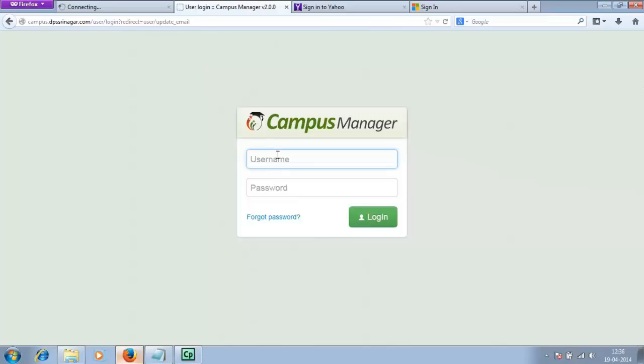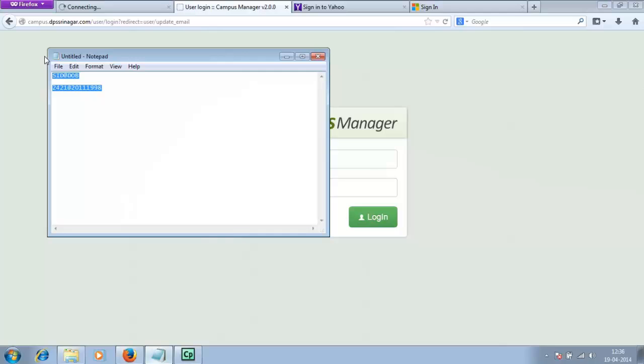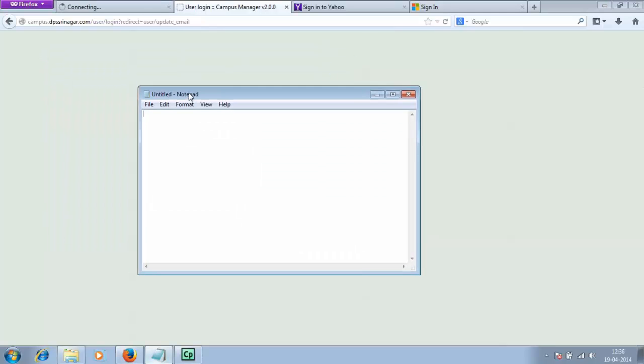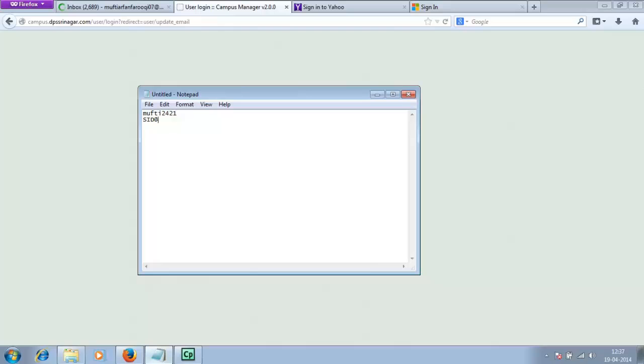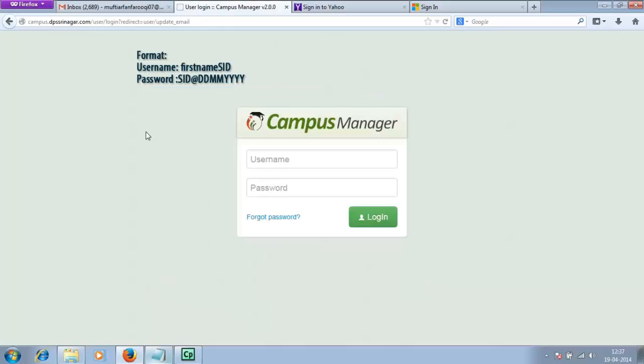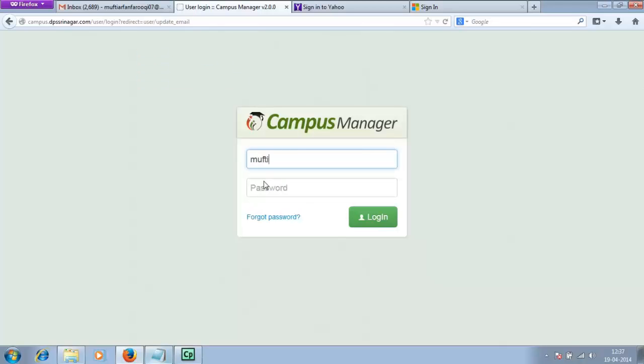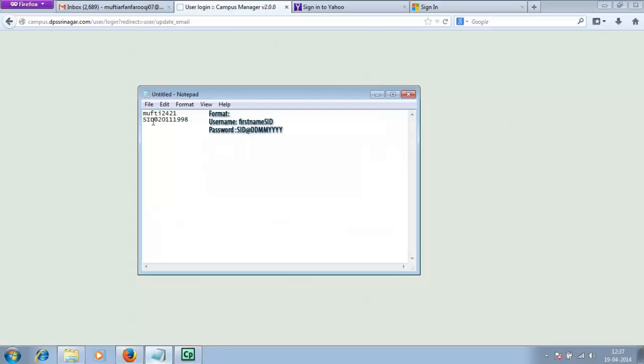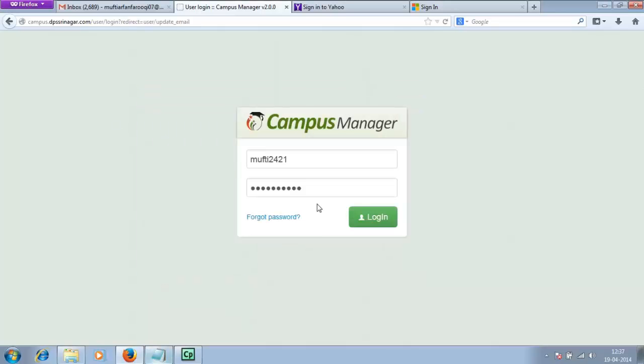The default user scheme of campus manager is as follows: the username would be the first name of the ward followed by the SID. In my case, it would be Mufti 2421. The password scheme is your SID, the @ symbol, and then the date of birth of the ward. It would be like 20 for the day, 11 for the month, and then the year. Enter these specifications - username and password in this format: SID 2421 @ date of birth. Remember the @ symbol in the password. Click on login.